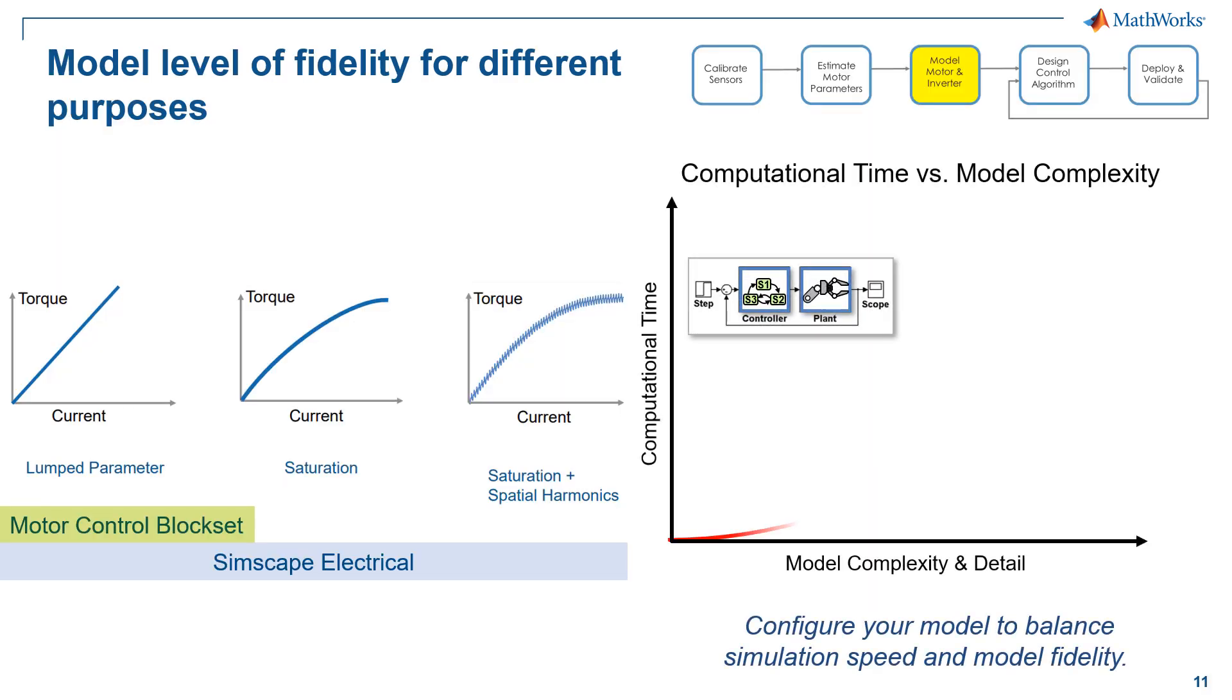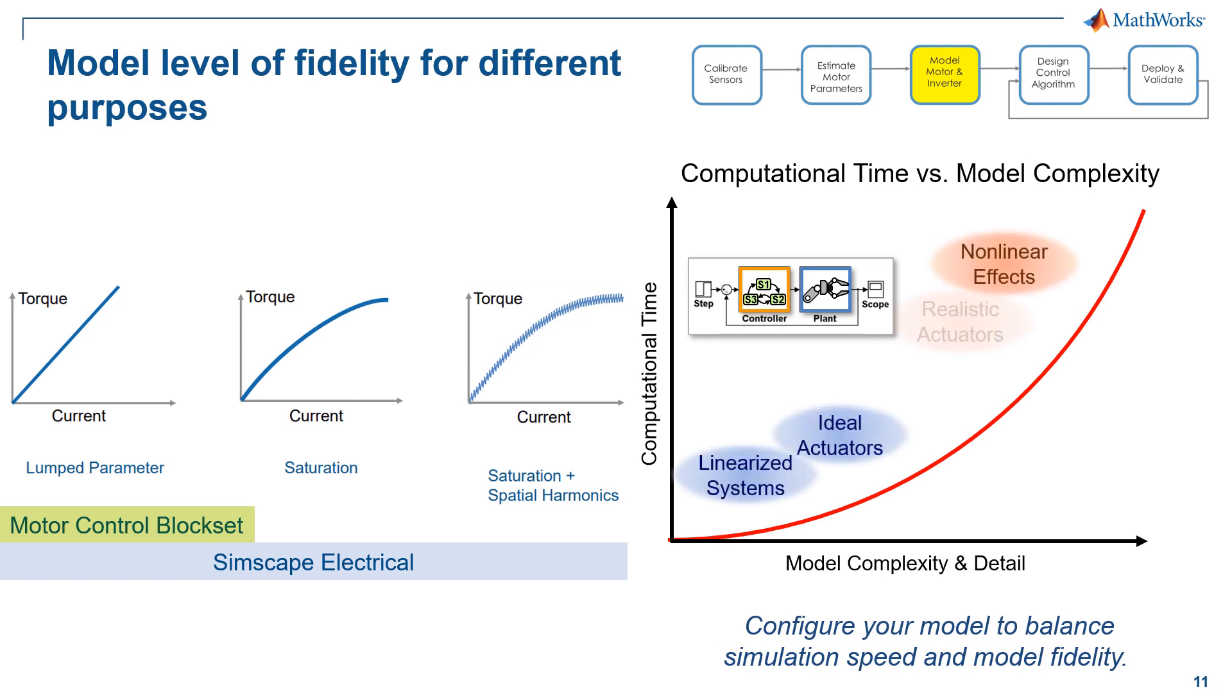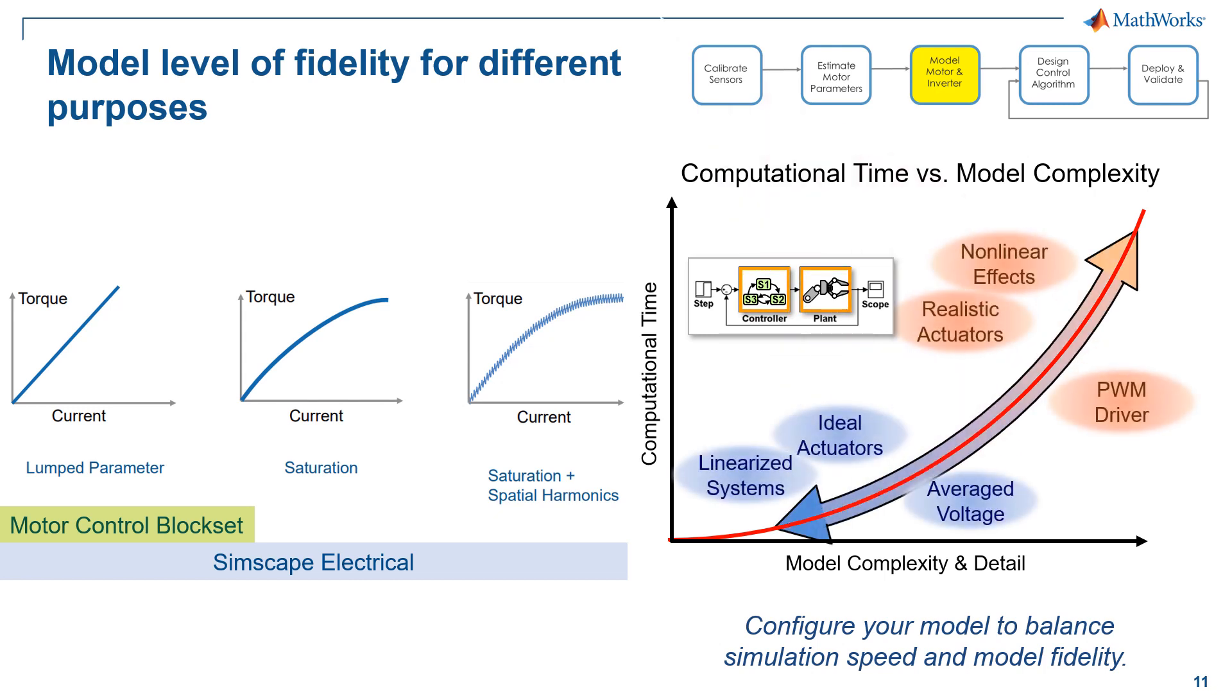So with Simscape Electrical, we can not only model the physical components, but also model different levels of fidelity for different purposes. What I mean here is, if you are a system architecture engineer, you probably only focus on system level simulation. So you can use lumped parameters to model the entire distributed power plane for example. And if you are an electrical engineer who is focused on component level spice level simulation, you can include the nonlinear model to see the saturation and harmonics effect. And the trade-off is for lumped parameter linear model that allows you to run faster simulation. As for detailed modeling considering nonlinear effect, it will take longer time but allow you to have realistic simulation results.